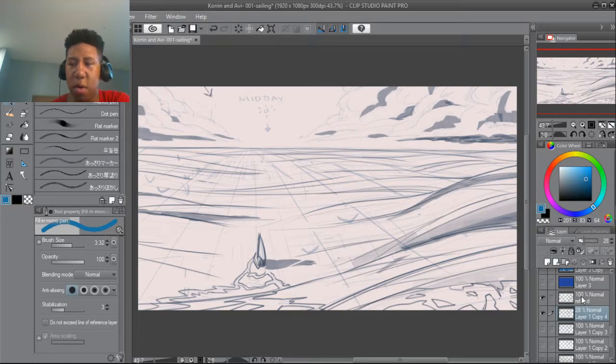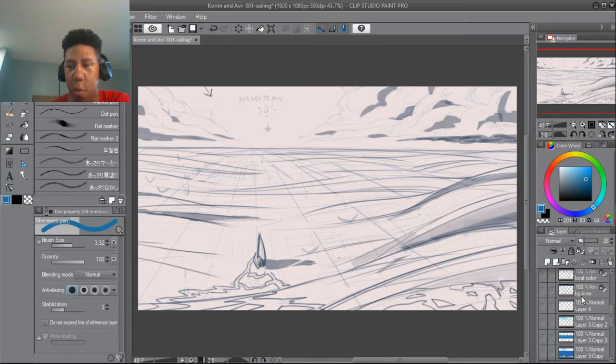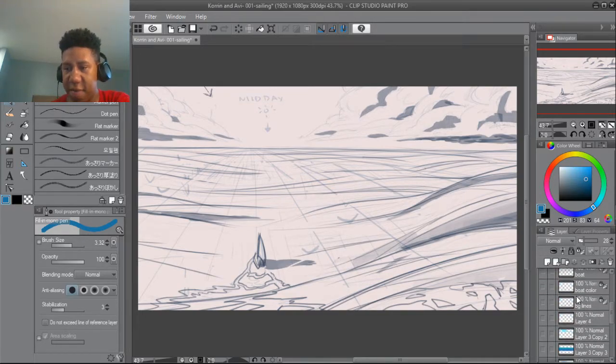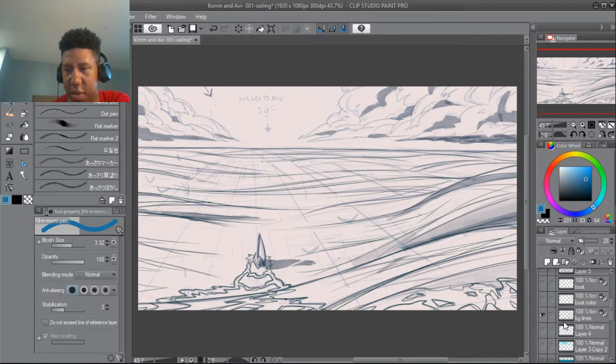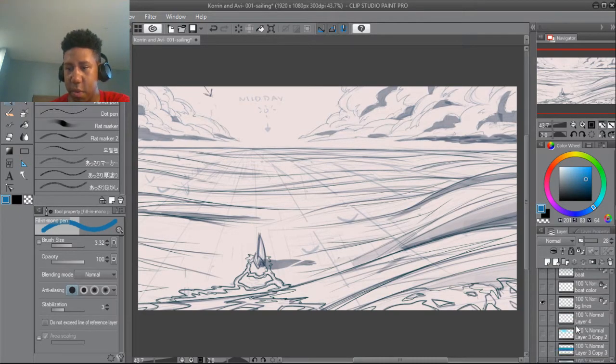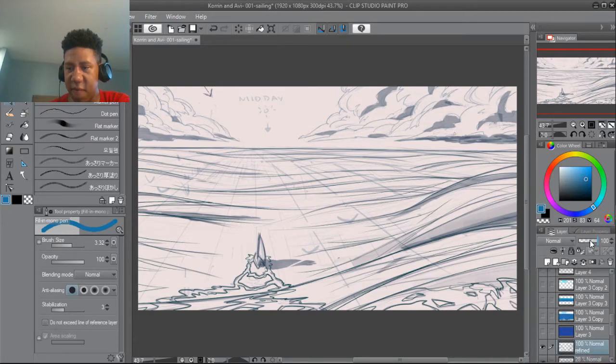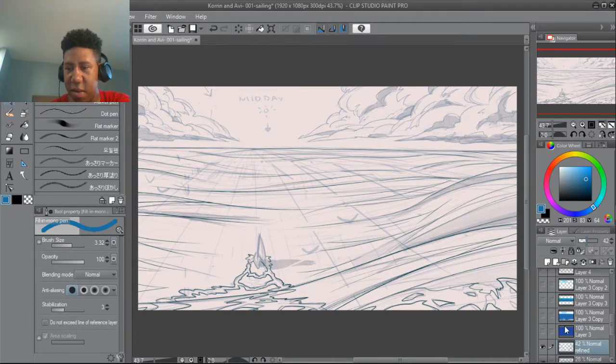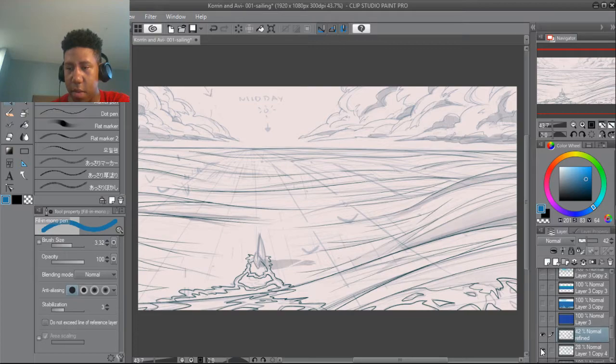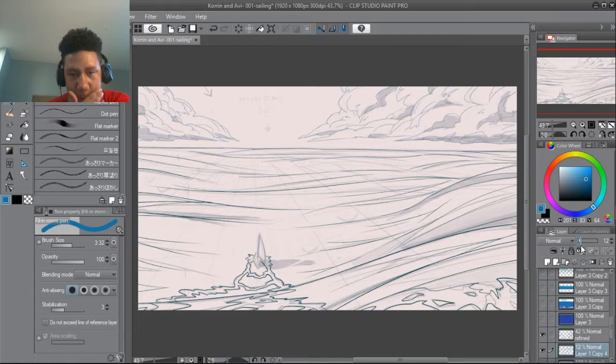So once I got to this point, I was ready to put my line work in and stuff, so I just worked on that. Background lines, put those lines in. Probably had the refined sketch like 40 percent, 30 percent, yeah something like that, and just drew over it like this.